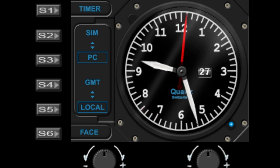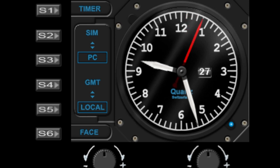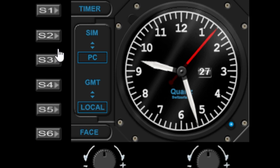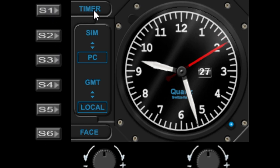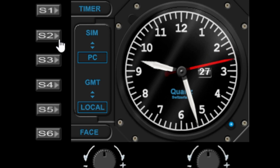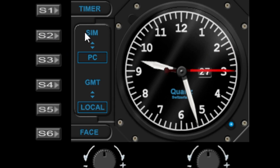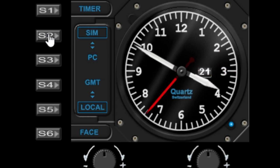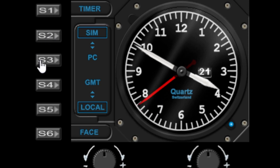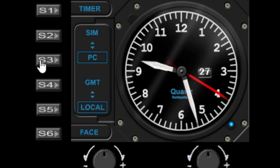With the buttons and dials on this gauge, we are using all of the buttons and the dials. Let's start with s1. Now s1 is the toggle between timer and the clock. I'll show you that in a moment. s2 will set the time to your simulator time, and s3 will set the time to your PC time.